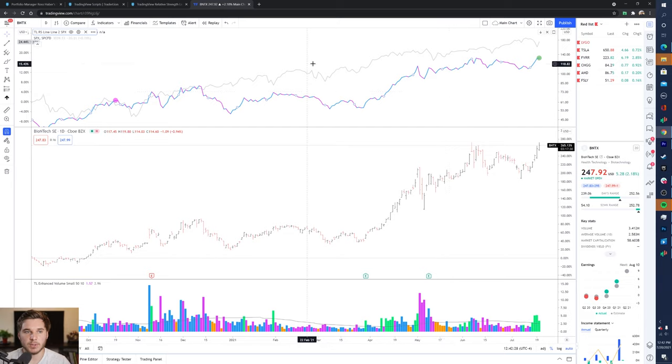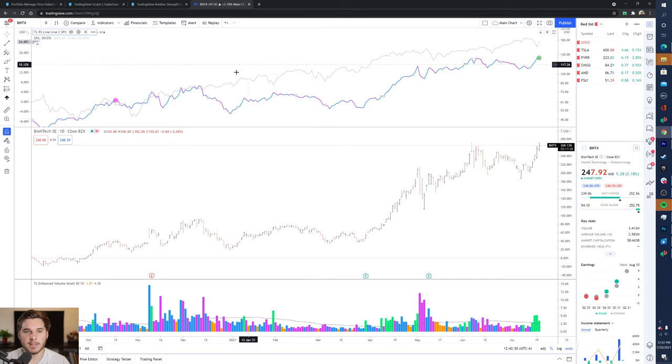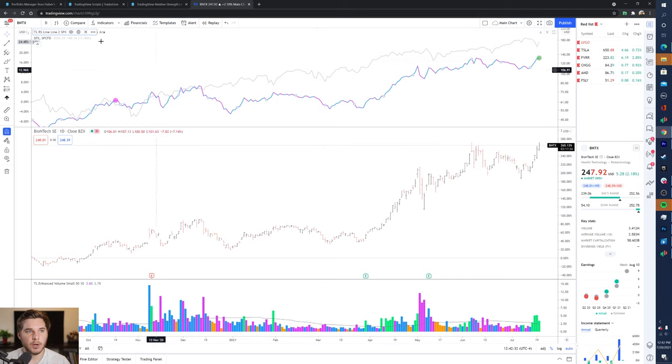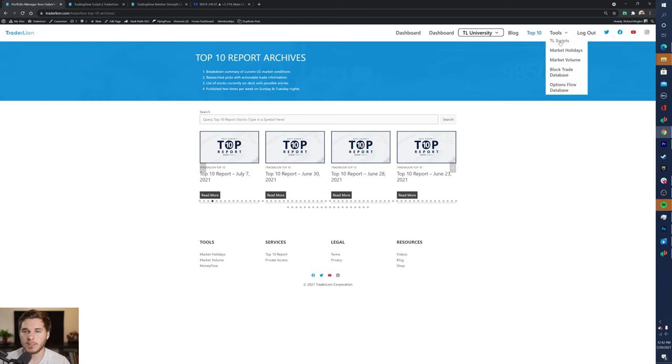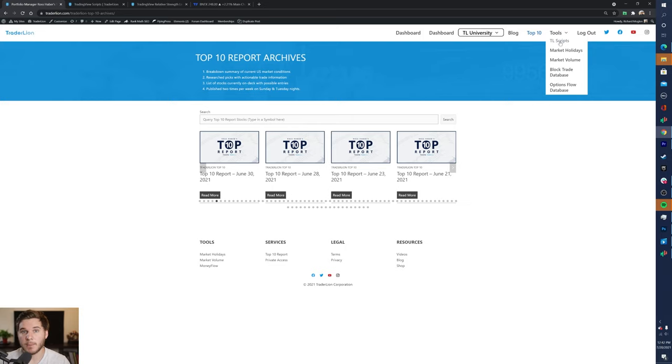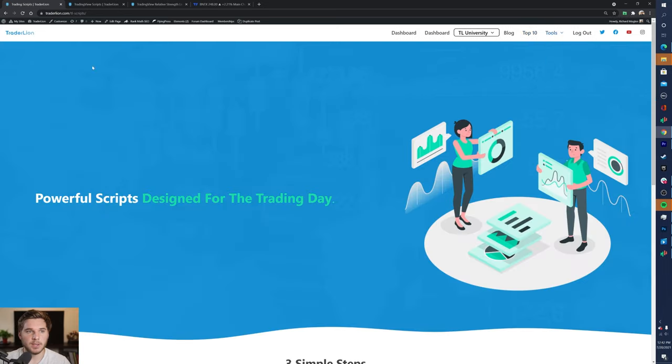Very quickly before we get into the tutorial, to go ahead and access these scripts and indicators, go over to trailerline.com, which will be linked down below in the description, and go over to Tools. This is available for everybody even if you're not a subscriber to Trailer Line.